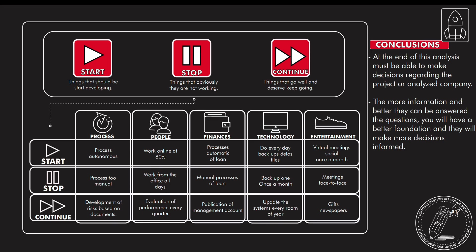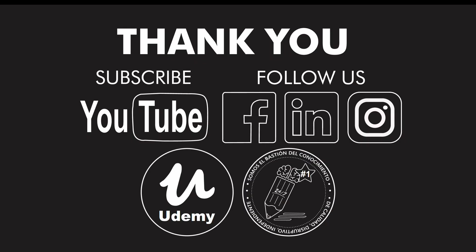In conclusion, at the end of this analysis, you must be able to make decisions regarding the project or analyzing a company or a specific situation. The more information and the better they can be answered the questions, you will have better foundation and you will make more informed decisions. That is one of the main things. Don't make anything based on intuition. Try to have data, try to have information that really allows you to project and do the things that will be very helpful as well.